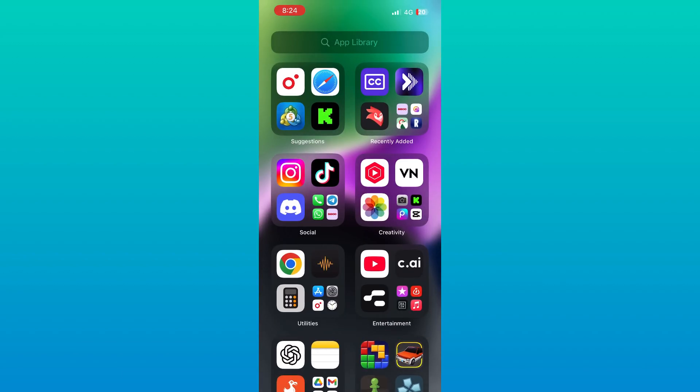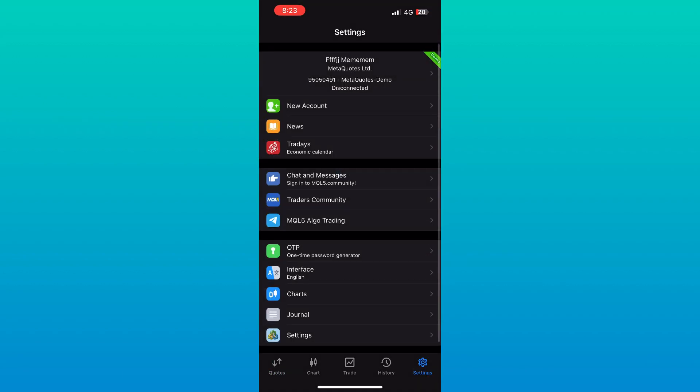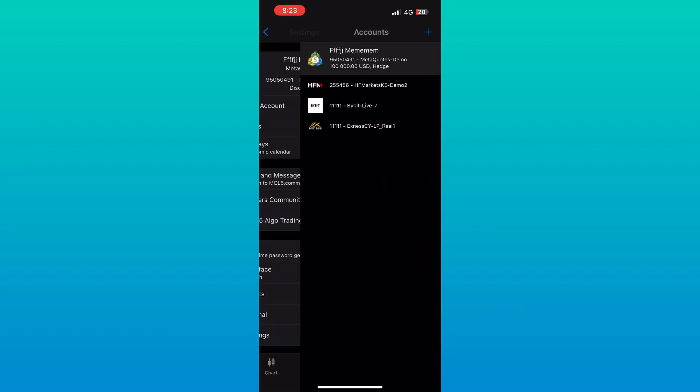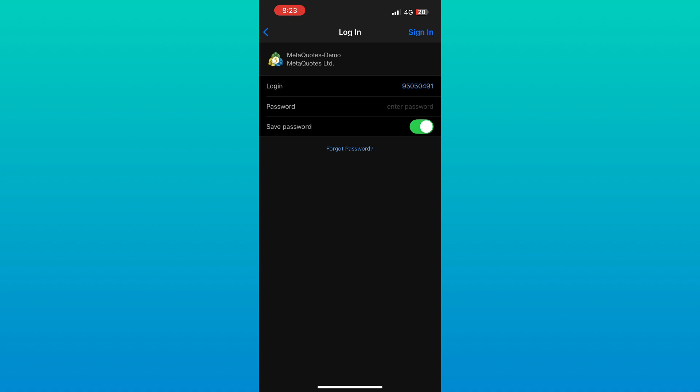Still no luck? Tap Settings, then Accounts, and make sure your login and server name are correct. A small mistake can block the connection.